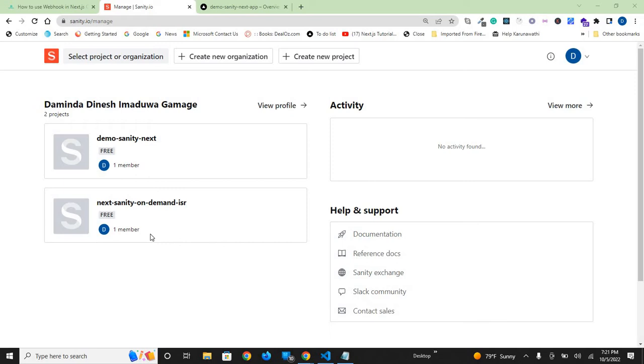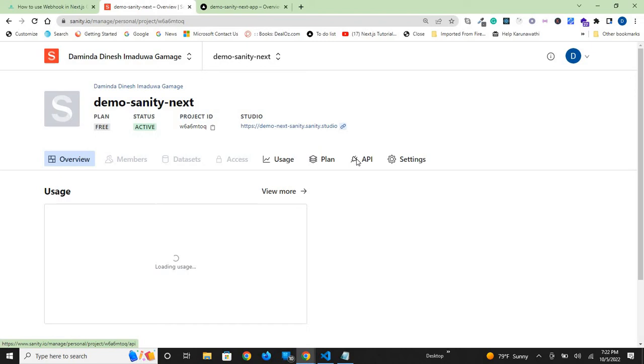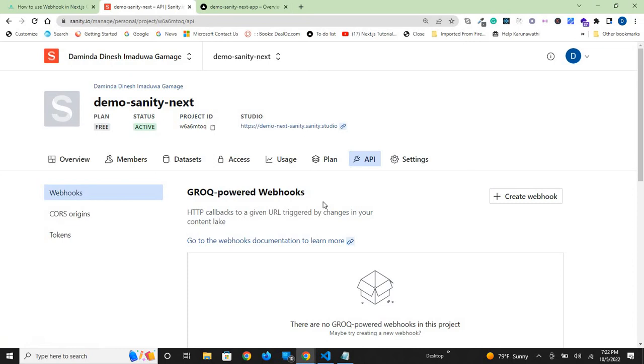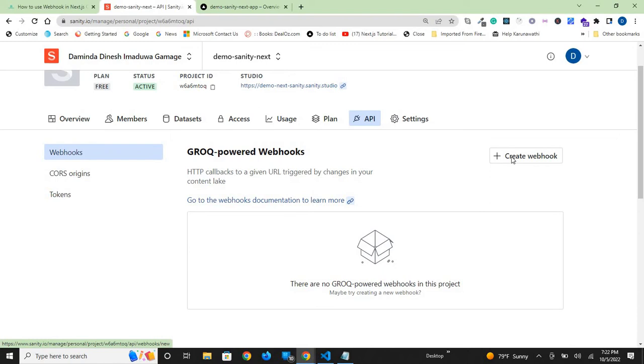I am in Sanity IO Manage where you can see all the projects. This is the project we are working on, Demo Sanity Next. Click on that, then click on API, then webhook. It's already selected here. We need to generate a webhook by clicking create webhook.